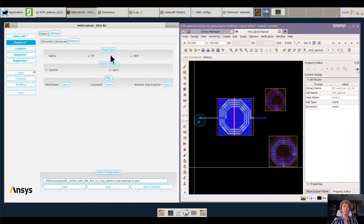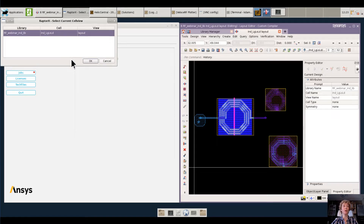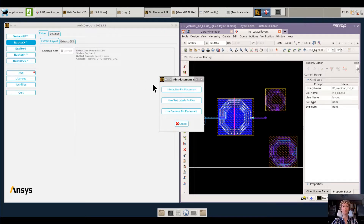RaptorX can generate S-parameter files and also another format called Rational Function Model, RFM, which is particularly efficient in time domain circuit simulation. I have now configured all my settings and I'm ready to run RaptorX. I will hit extract, pick the layout I would like to fully or partially extract, and then decide how I would like to place the pins.